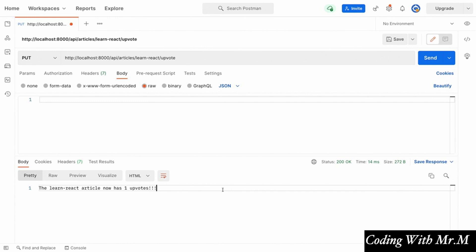You may have noticed that the number of upvotes reset when our server restarted. This is the reason that we want to use an actual database like MongoDB instead of just storing things in memory. That's what we'll be looking at later — using MongoDB to store this data and make it more permanent. For now, just know that whenever your server restarts, you'll lose any data accumulated from sending requests.